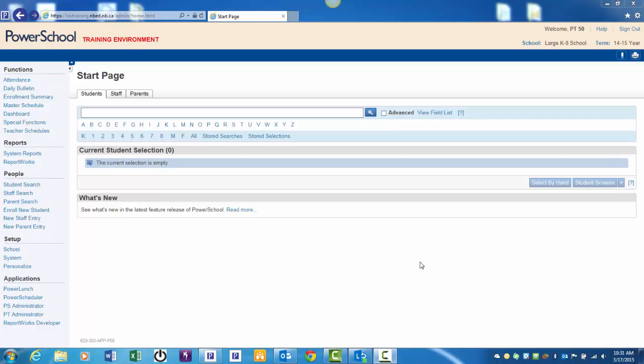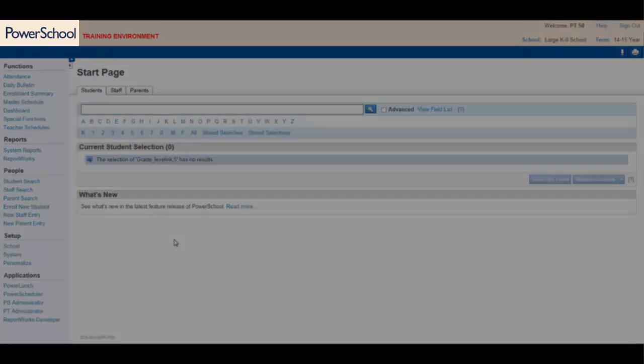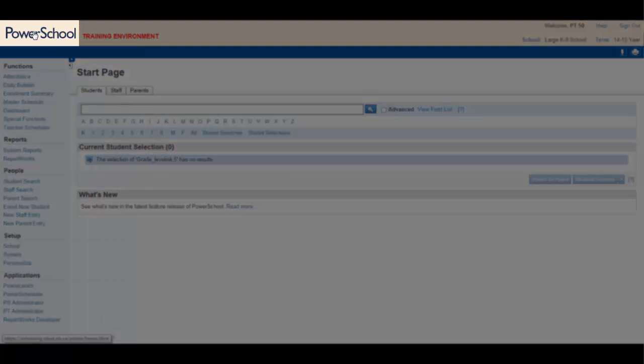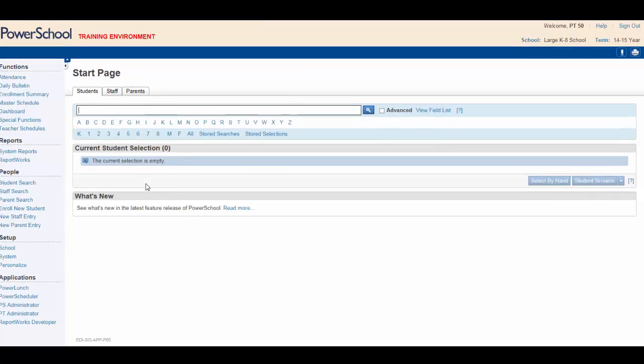You need to begin at the PowerSchool start page. Click on the PowerSchool logo to refresh the page and you're ready to go.